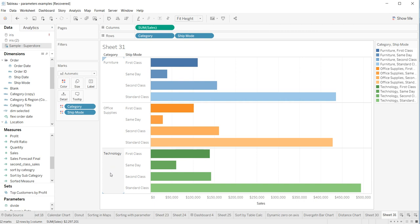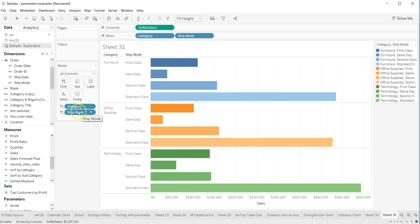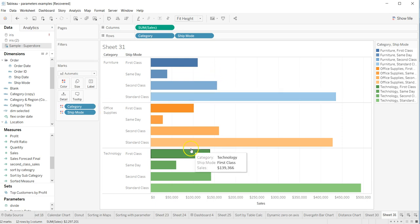That's a quick trick — you can simply drag the ship mode category below the main category, and then you will have the coloring in a particular order, which is much easier to read. I hope you'll be able to utilize this in some of your charts. That's pretty much it for this video and I'll meet you in the next one.